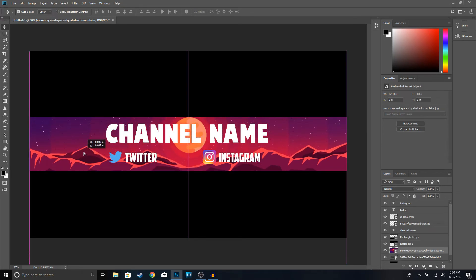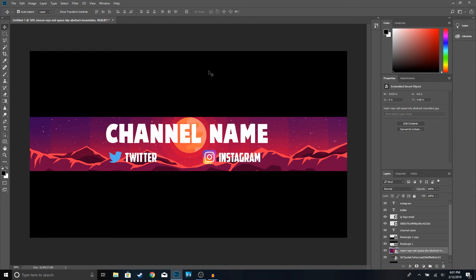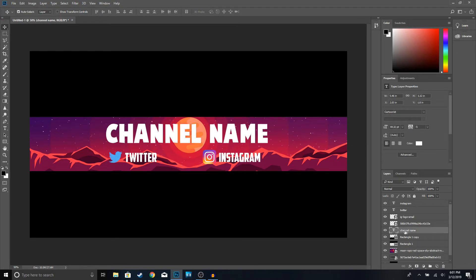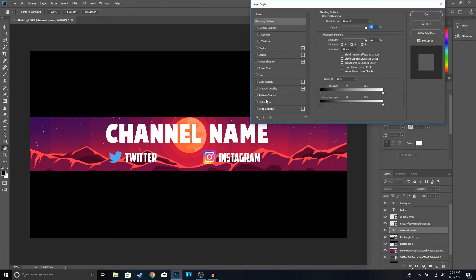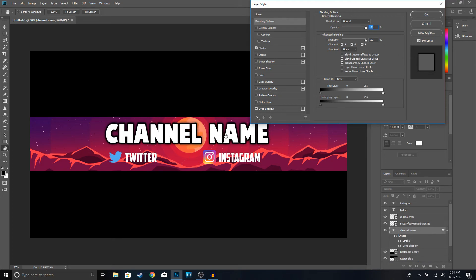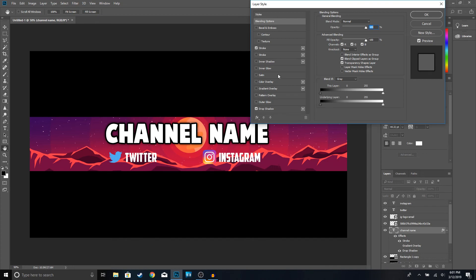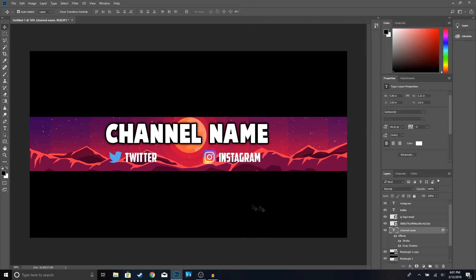Center it a little bit — that's pretty good right there. The last thing we're going to do is edit our channel name. Right-click, Blending Options, and we're just going to add a Drop Shadow and a Stroke like that — it makes it pop out a little bit more. If you guys want to change the color for your channel name you can, but I'm going to leave it white because I think it looks cool. Click OK once you're done editing your text. You can do the same thing with the Instagram and Twitter names.